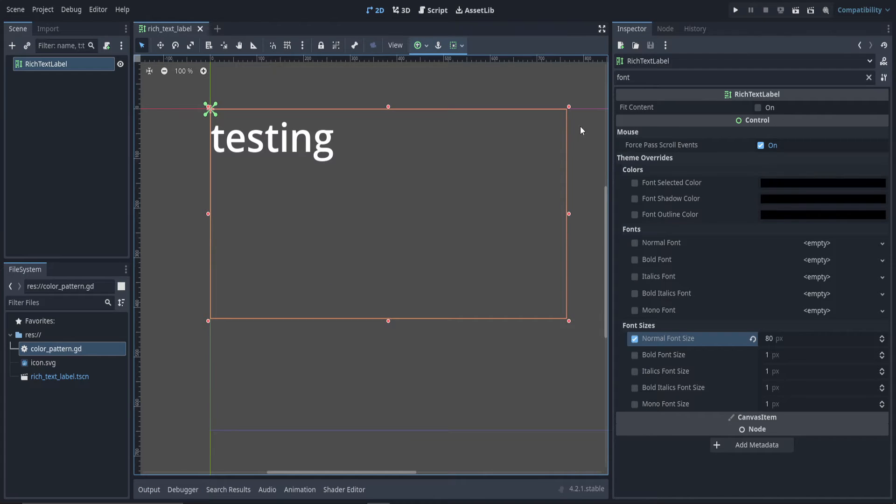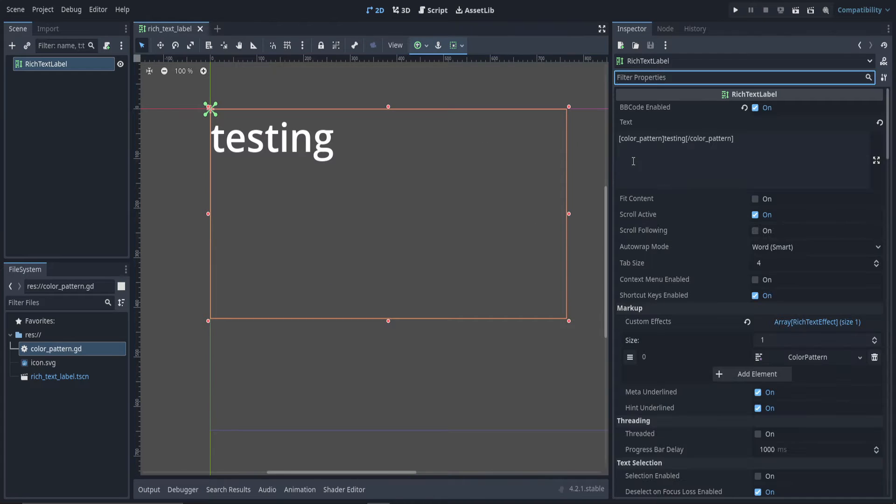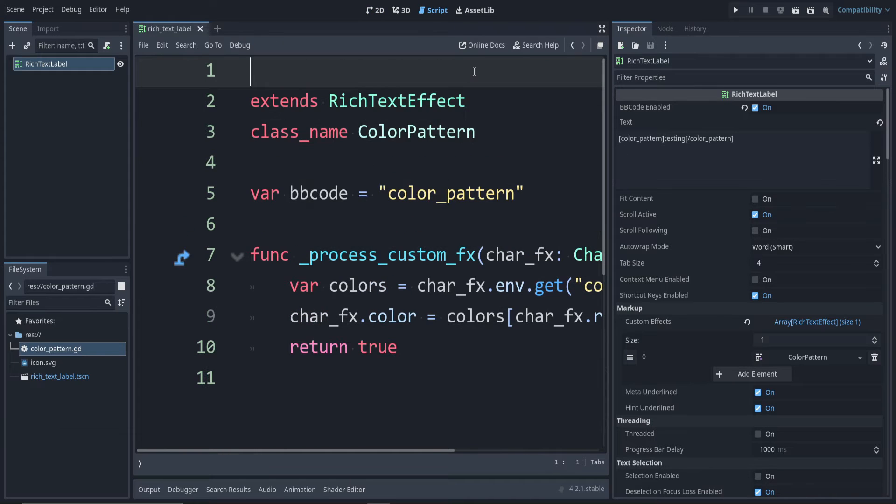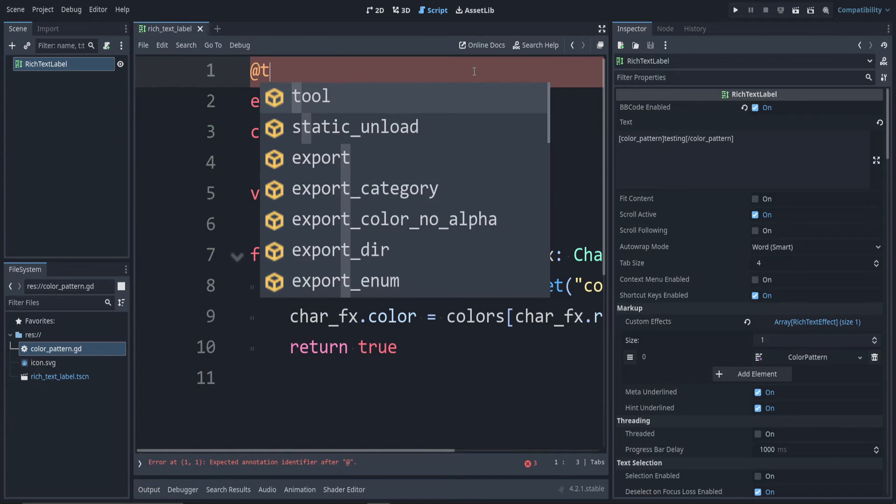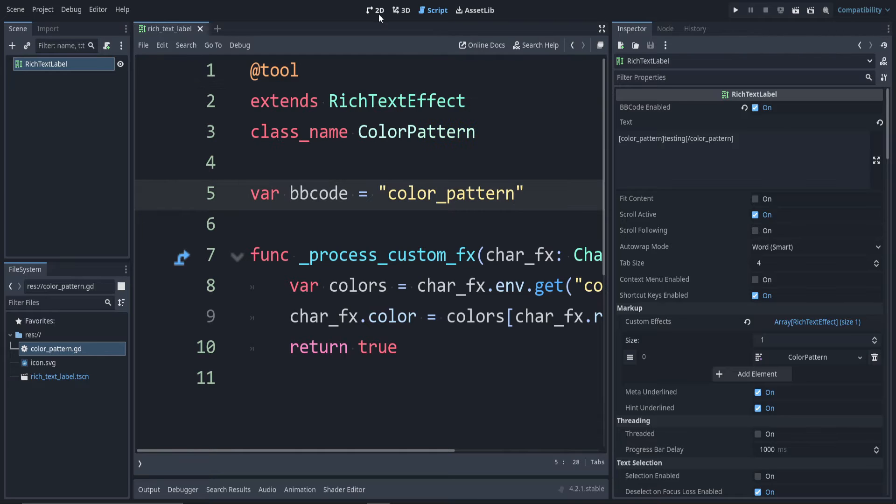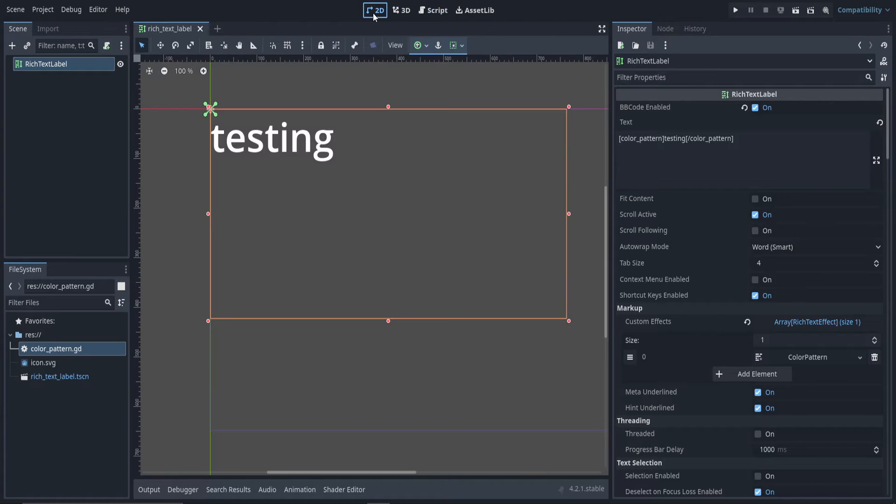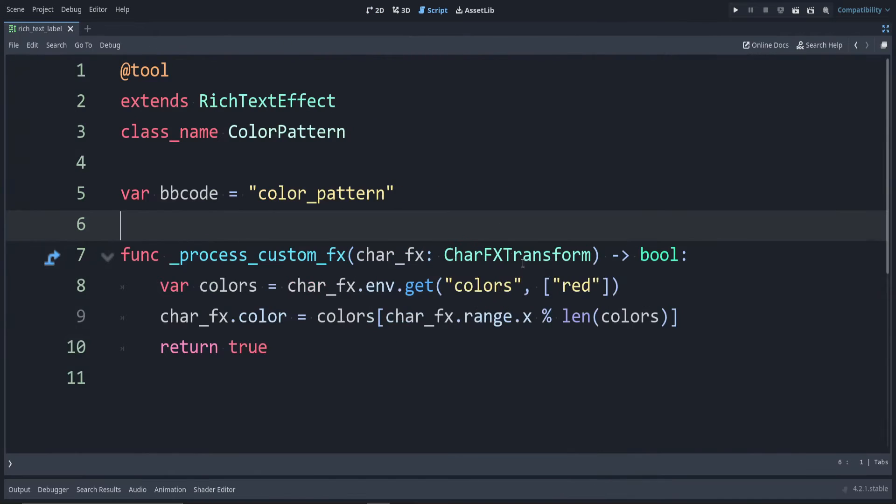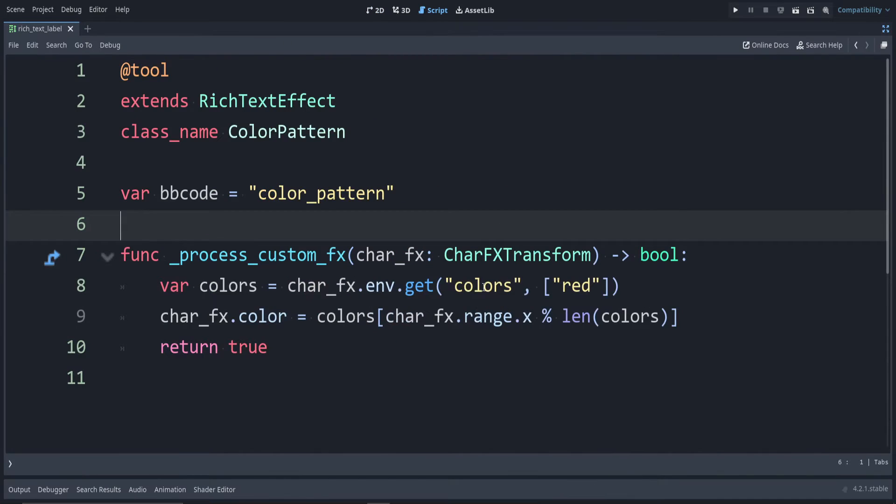Now that we have this in a working state, if we want it to reload automatically, we can go back to our script. On line one, add the @tool annotation. This will make it so that it reloads in the editor. This part can be kind of weird. But here, let's try this first. So I'm going to specify as my color argument. Remember, inside the code, I said I'm looking for the word colors.